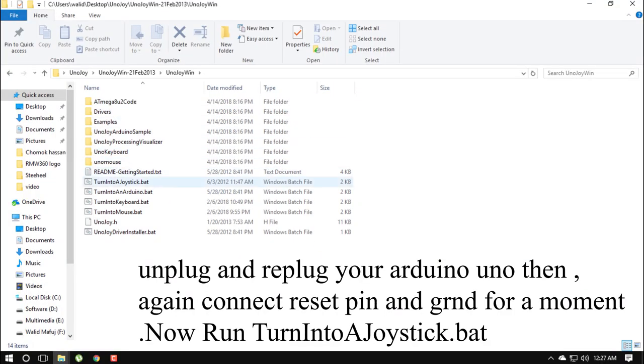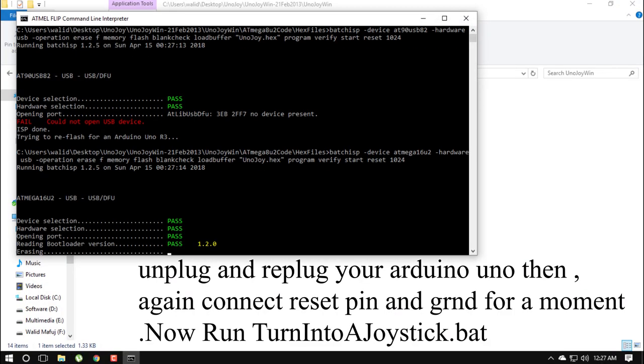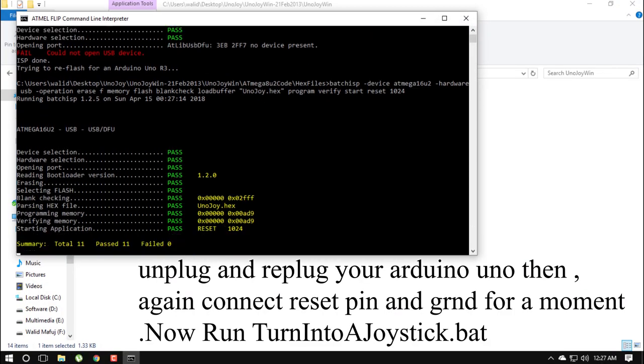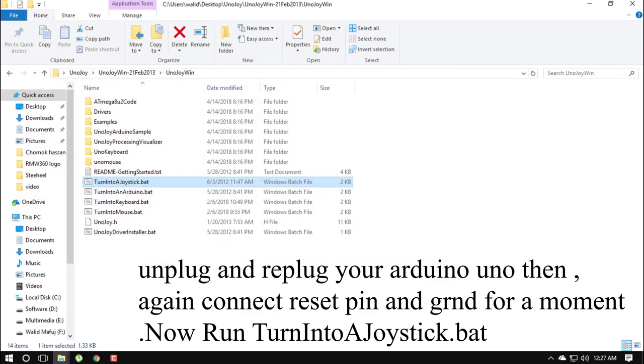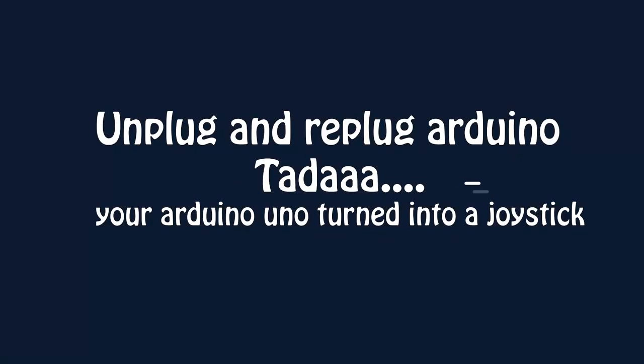Unplug and replug your Arduino Uno then again connect reset pin and ground for a moment. Now run turn into a joystick dot bat.